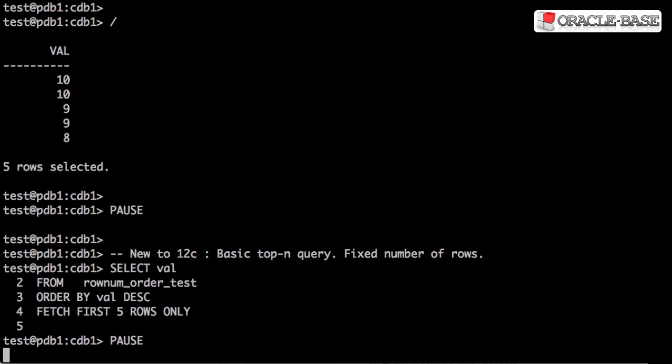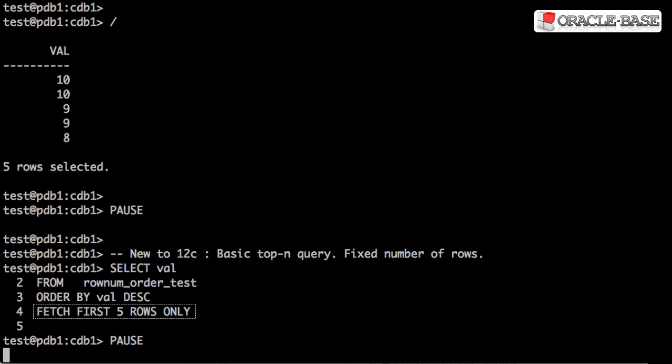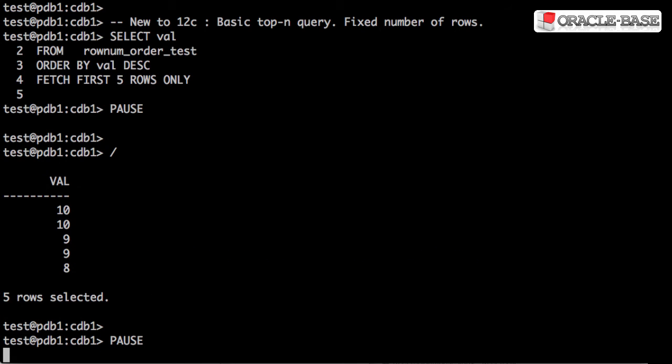Oracle 12c introduced the row limiting clause to make writing top-end queries much simpler. In this case, what we're using is fetch first five rows only. We write a normal query with an orderBy and then tag this on the end. This gives us the same output we saw with the classic top-end query.